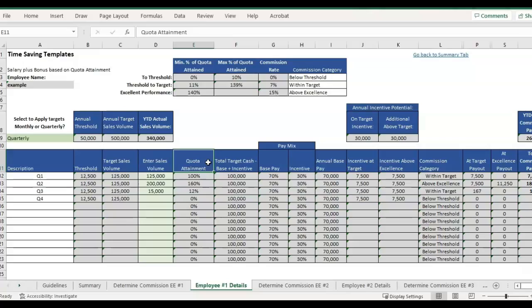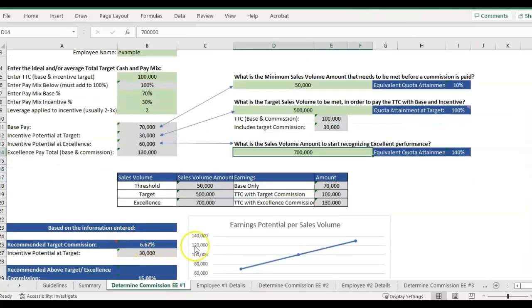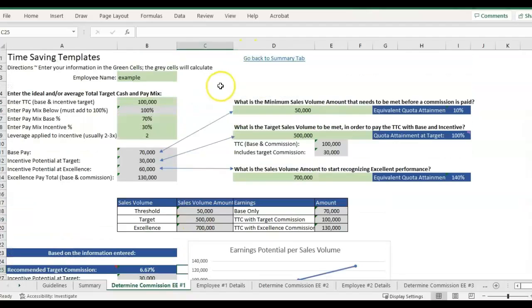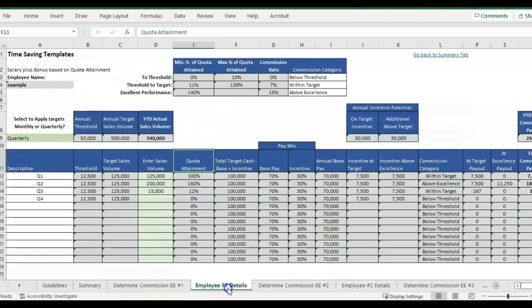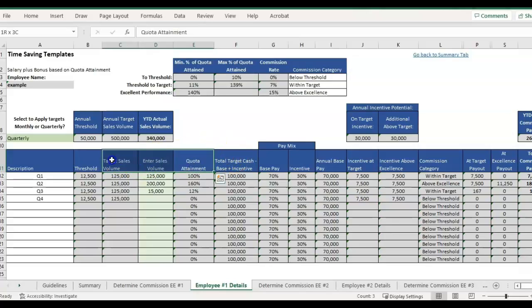So those are two different ways you could calculate the actual commission using that quota attainment percentage, or you could also just use the target commission percentage on sales volume. I hope that helps explain some of the basics of sales compensation. There's still a lot more variations and different things you could do. You could add different types of bonuses that incentivize sales to different product lines more than others. There's really a whole lot you could do. I may be back later with more templates on other types of sales compensation plans.